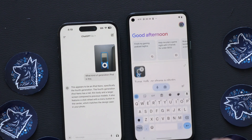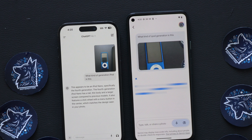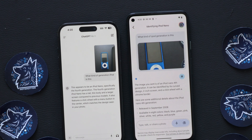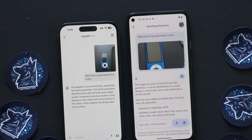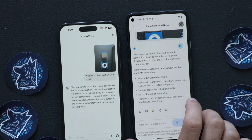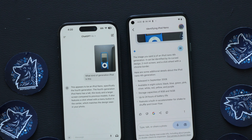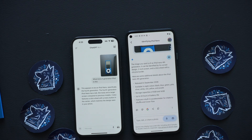You can see the glossy texture in the photo. Let's ask Gemini and see if it can identify it. Gemini responded: 'The image you sent is of an iPod Nano fourth generation. It can be identified by its curved design, two-inch screen, and a click wheel with a chrome border.' It then listed additional details — released September 2008, available in eight colors, storage of 8GB and 16GB, up to 24 hours battery life, and a built-in accelerometer for shake-to-shuffle. So it got both of them wrong.